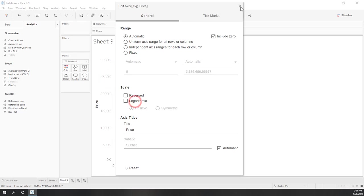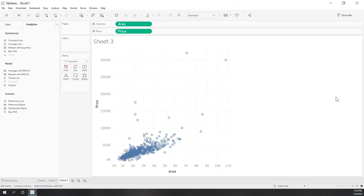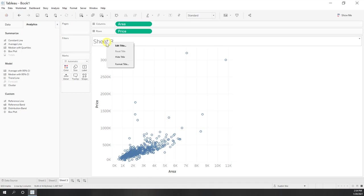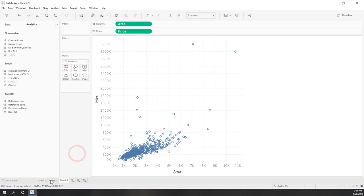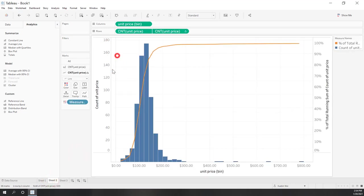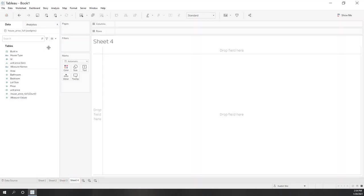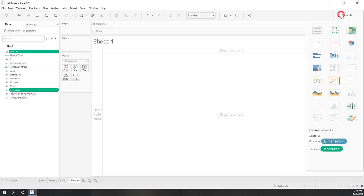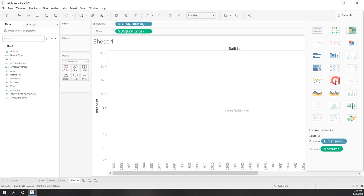Let's move the scale back. You can change the scale as needed. Let's hide the axis title here and similarly for the other axis. That is our scatter plot.